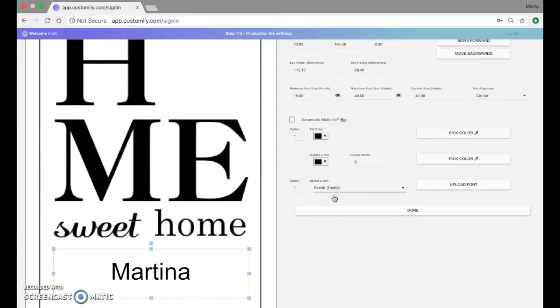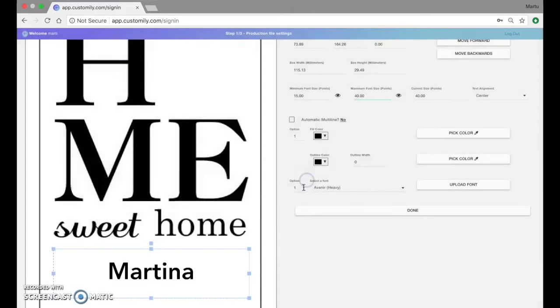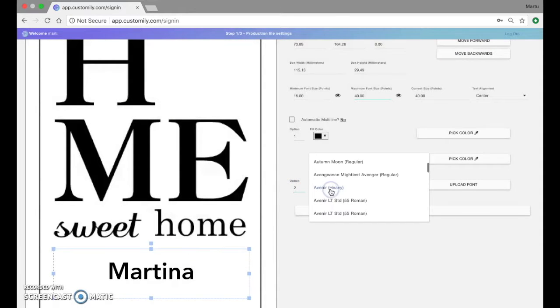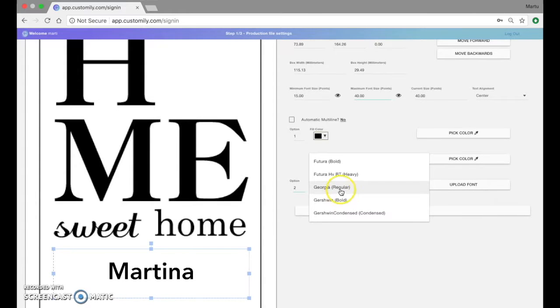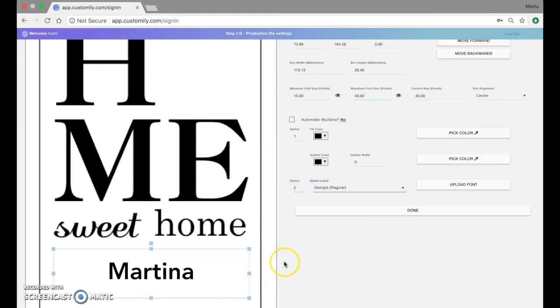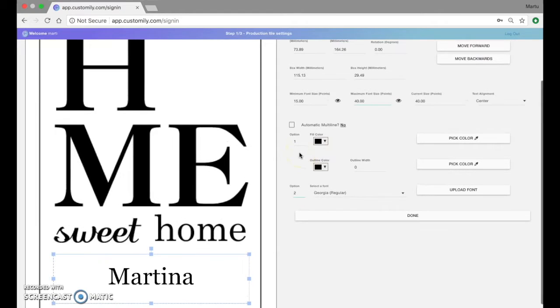And we can assign different fonts for different positions. So in option number 2 I'm going to assign a different font. So customers will be able to choose from different font styles. We can also set different colors available for different options.